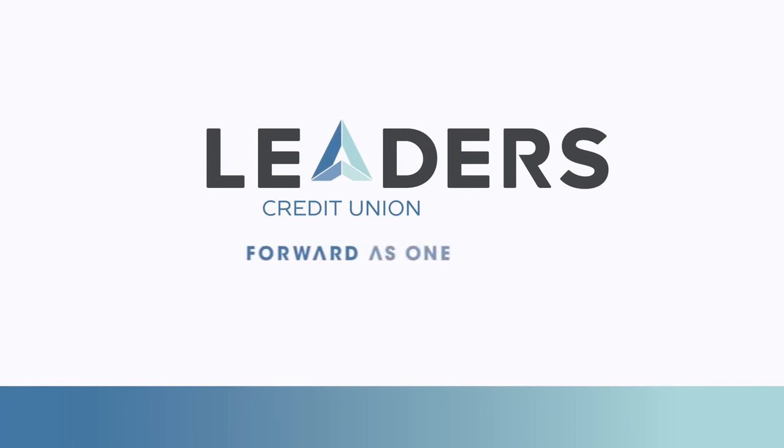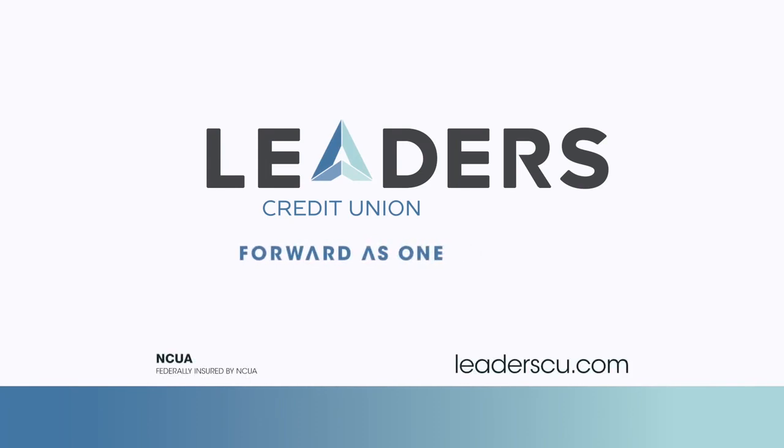For more information on this or any other of our innovative digital services, please visit us at leaderscu.com and thank you for choosing Leaders.